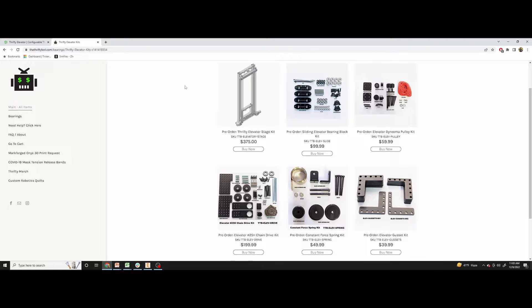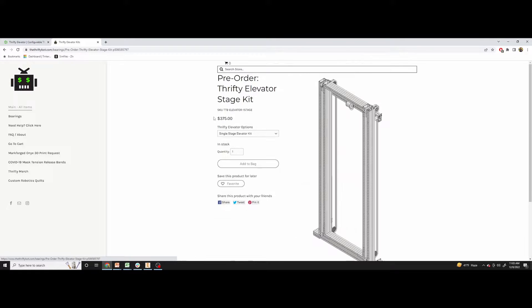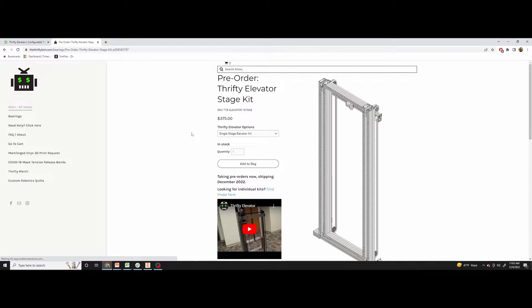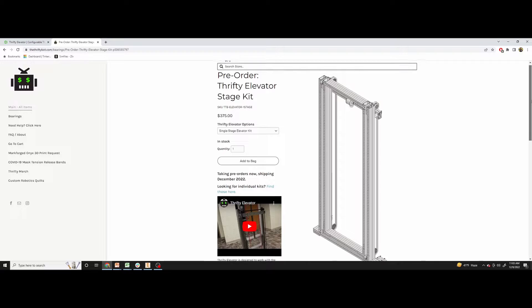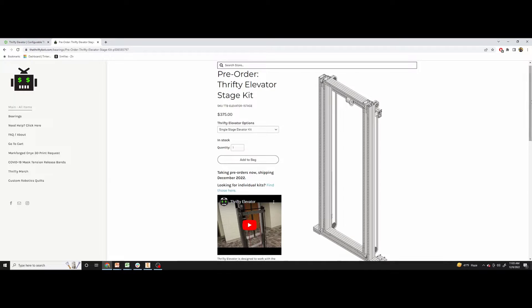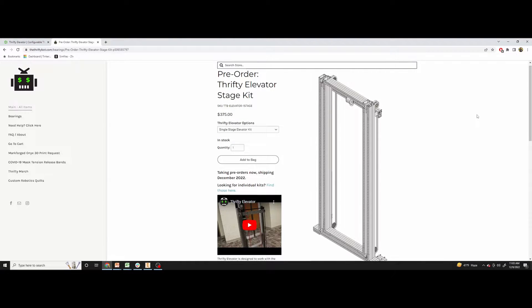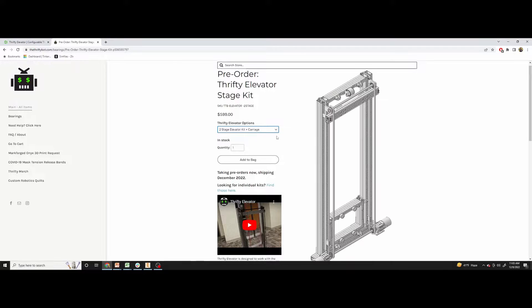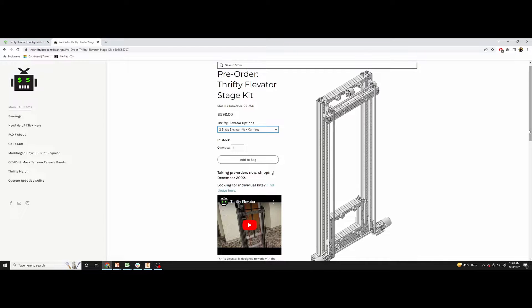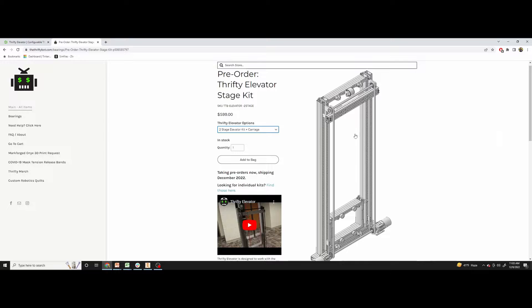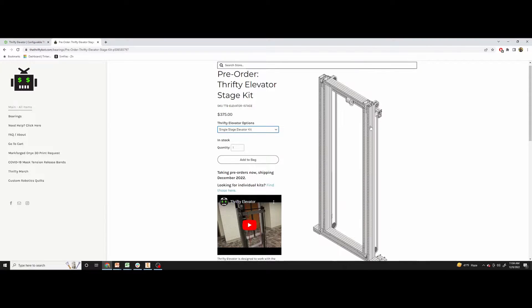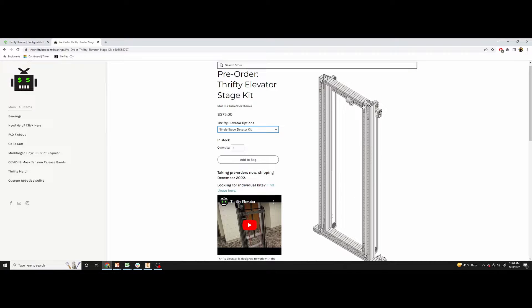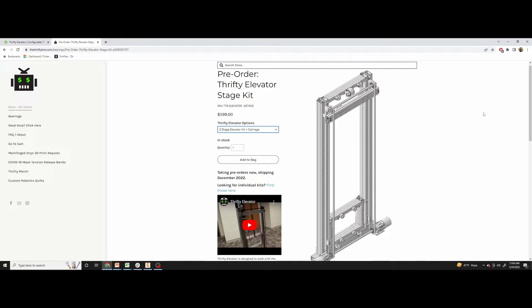But for the Elevator kit itself, when you go on that page, we also wanted to provide an option for teams that just wanted to purchase a single stage or a two stage plus carriage kit and say, give me everything I need. I just want to buy that kit by itself. So that's what you can do on here if you just want the single stage, which will just slide one stage up and down. That's on here, and then the two stage plus the carriage is here as well.